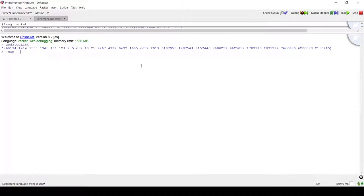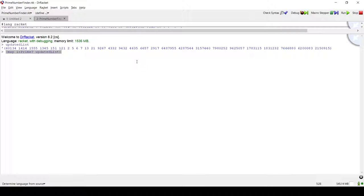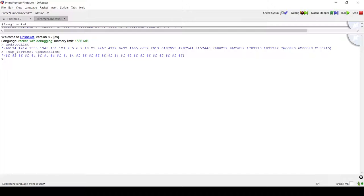We're going to put the updated list in, and you're going to put in your function. If you remember, I have the is_prime function which checks if a number is a prime number. Now what it's going to do is apply the is_prime to every number one by one.